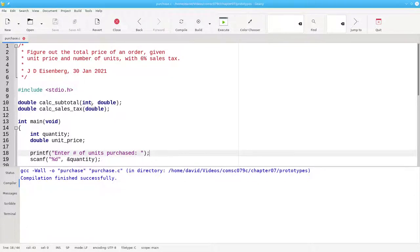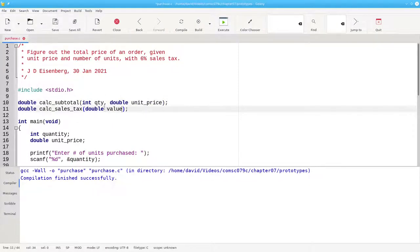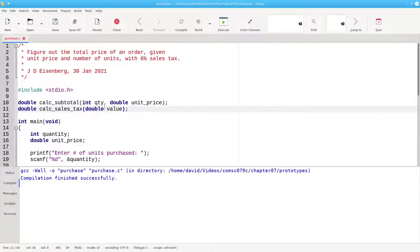You can also name the parameters in your function prototypes. Those names don't have to match the names in the function definition, but it's a good idea if they do.